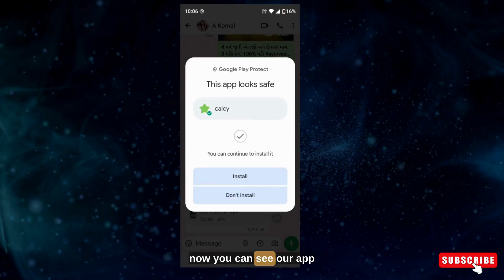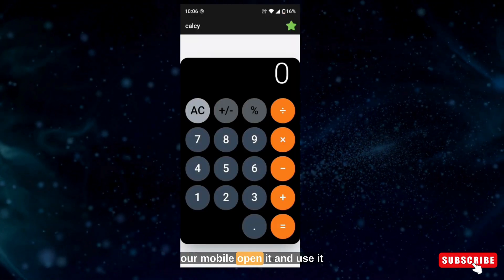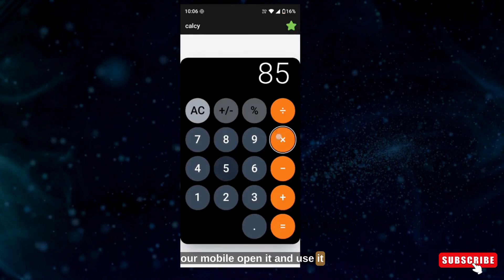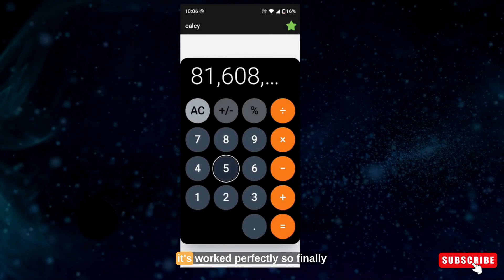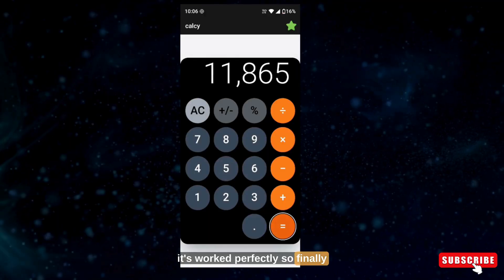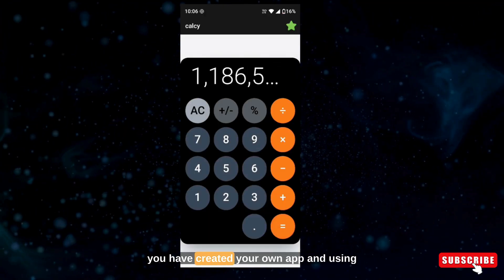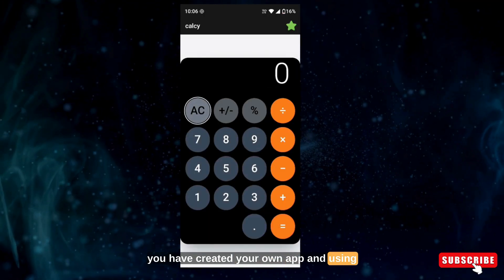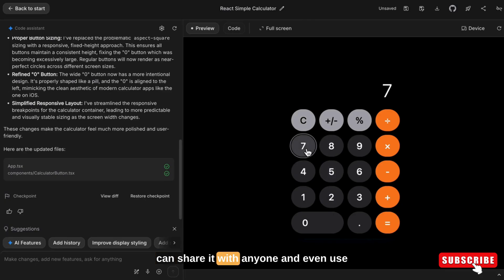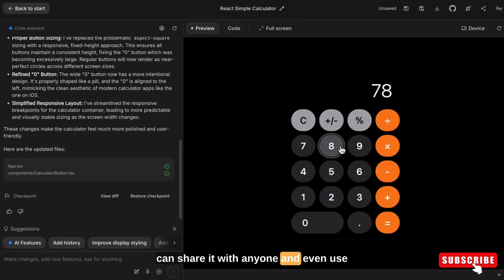Now you can install it on your mobile. It will scan and install it. You can now see our app on our mobile — open it and use it. It works perfectly! So finally you have created your own app and are using it on your own mobile. You can share it with anyone and even use it in your portfolio.